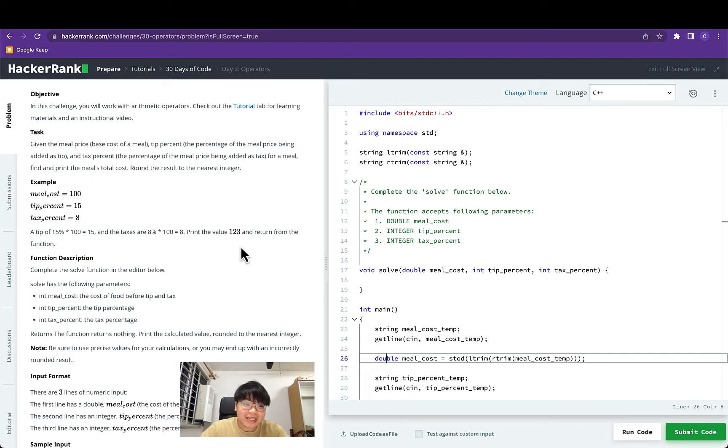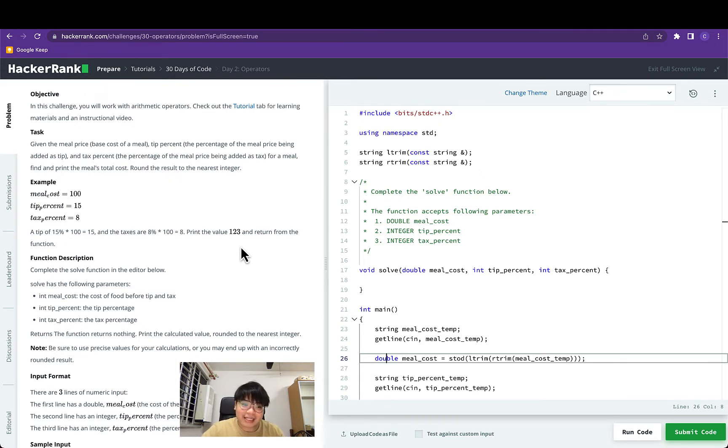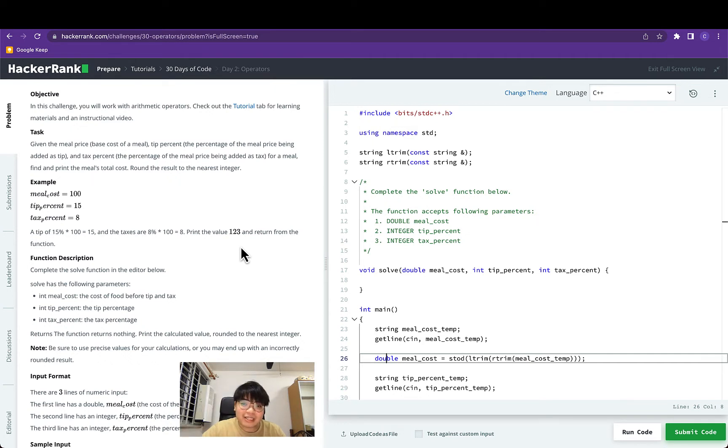For this task we are given the meal price, the base cost of a meal, the tip percent, the percentage of the meal price being added as tip, and the tax percent, which is the percentage of the meal price being added as tax. We have to find and print the meal's total price and round the result to the nearest integer.